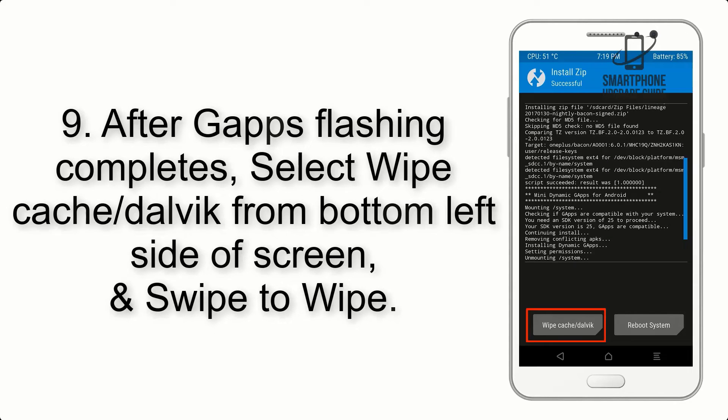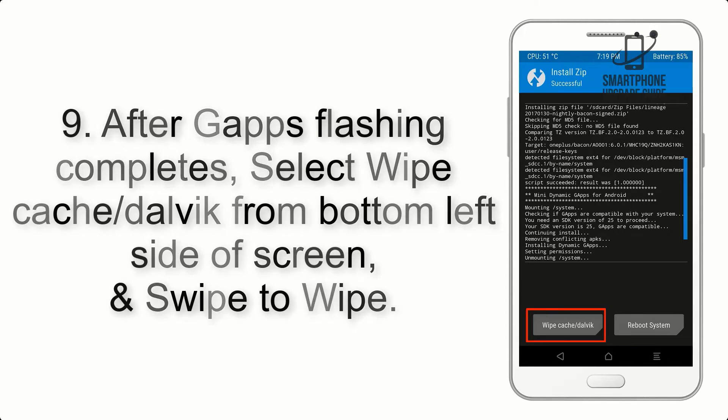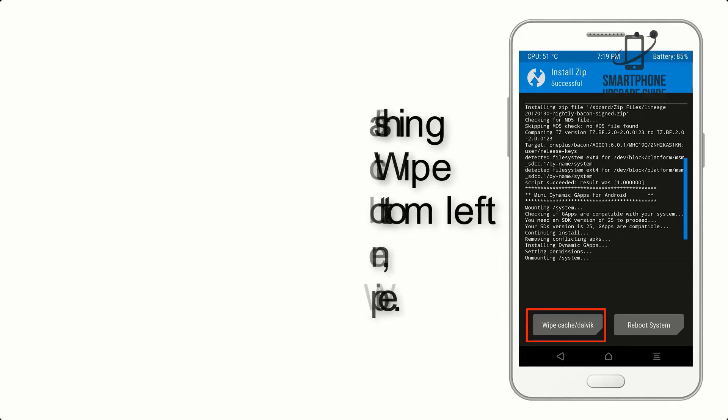Step 9: After GApps flashing completes, select Wipe Cache and Dalvik from the bottom left side of the screen, and swipe to wipe.